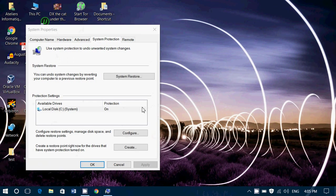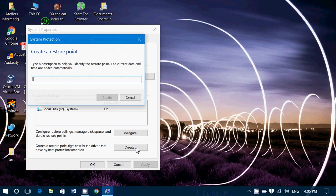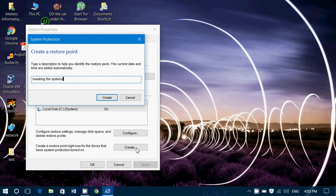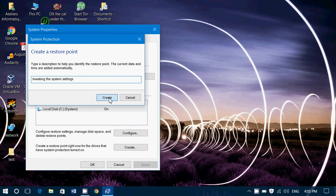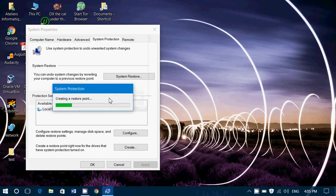Once you have the System Restore on, what you'll want to do is create a Restore point. So you can click the Create button. You give it a name, like for example, tweaking the System Settings. And so you'll have a date and you'll have the name that you gave it. You just click Create and it will create a Restore point to this time.